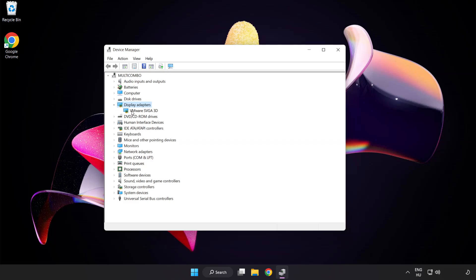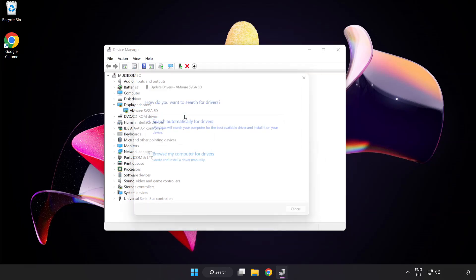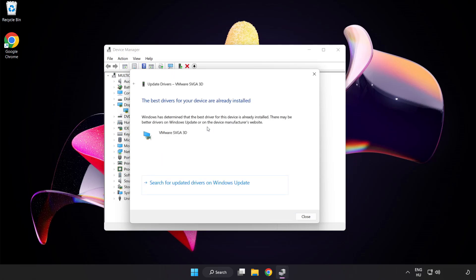Select your display adapter. Right click and update driver. Search automatically for drivers. Wait. Installation complete and click close.